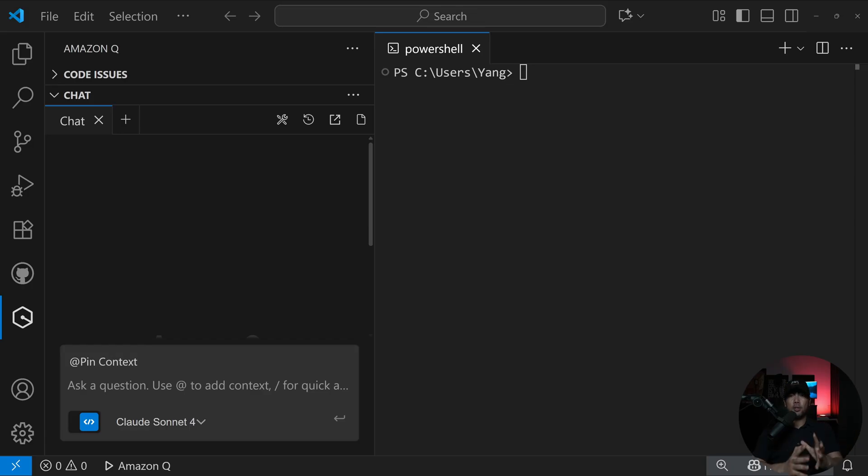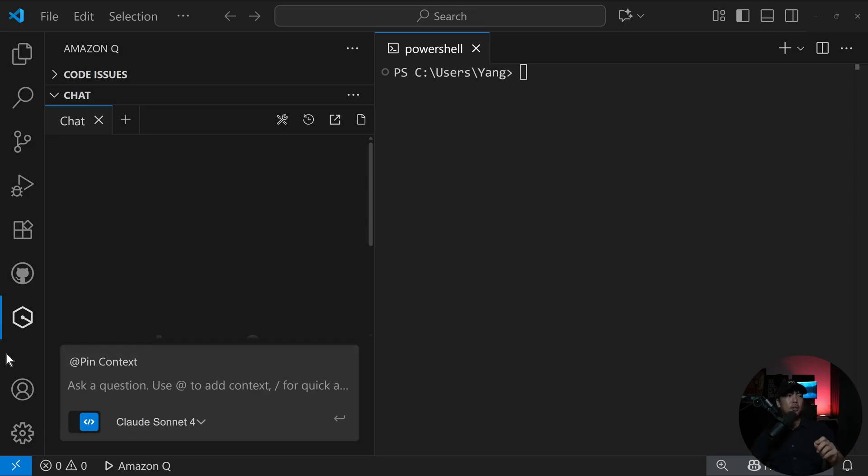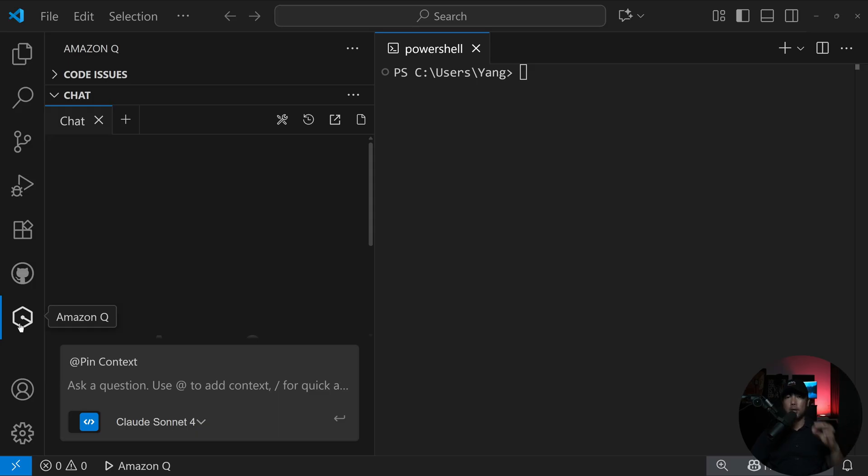Right here, I set up my Visual Studio Code integrated development environment. The first thing you need is making sure that your Amazon Q extension is available. You can see on the left side, I have Amazon Q extension installed, and it's up and running.